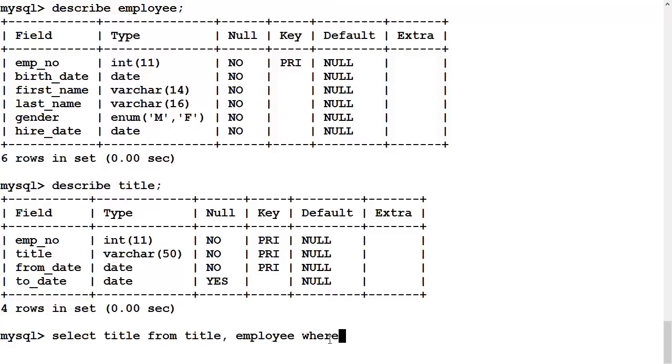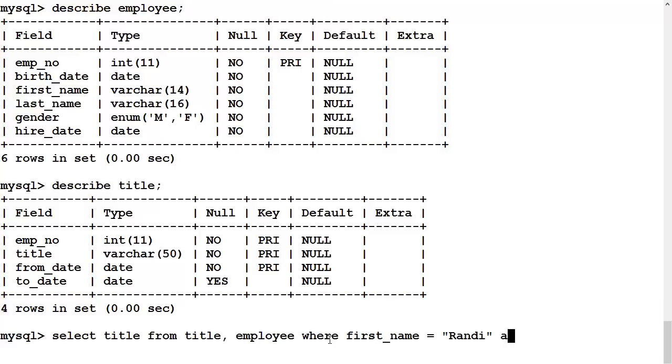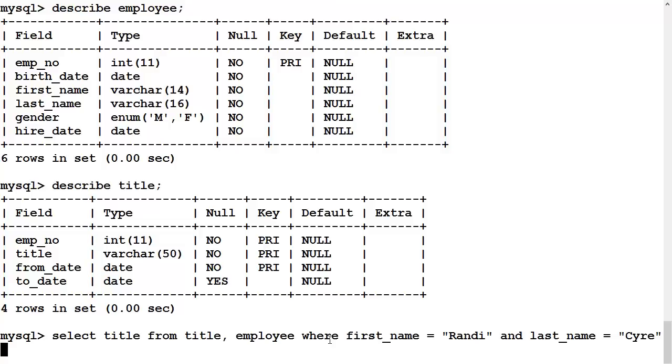We put in our where, and our where conditions are several fold. First of all, we want Randy Sire. So, we need to specify where first name is equal to Randy, and last name is equal to Sire spelled C-Y-R-E. Those are the conditions that are specified in the query itself. But that alone is not enough, is it?